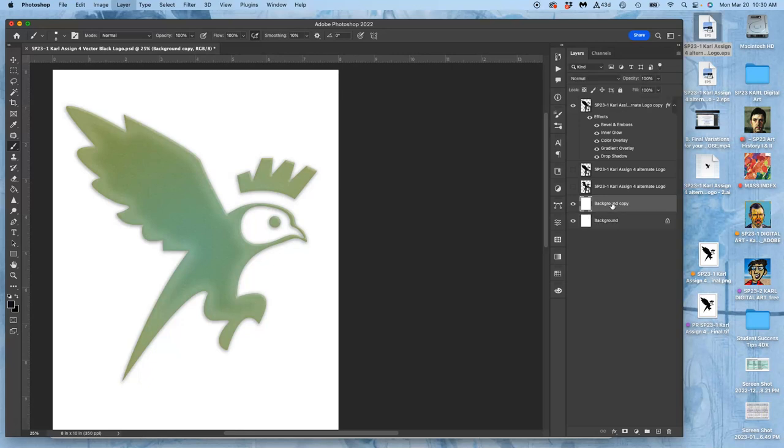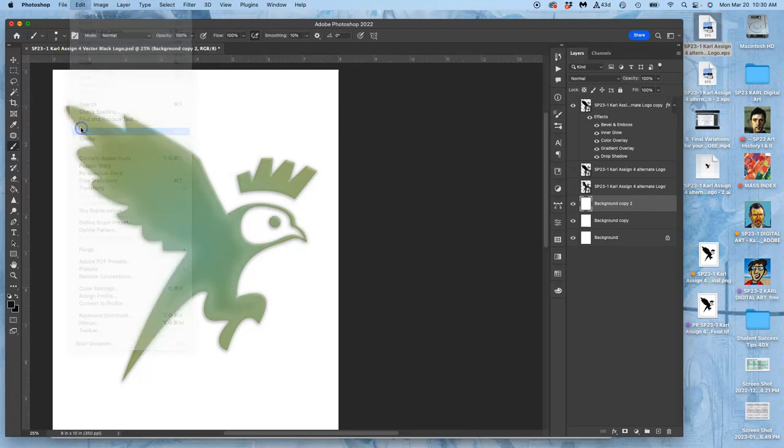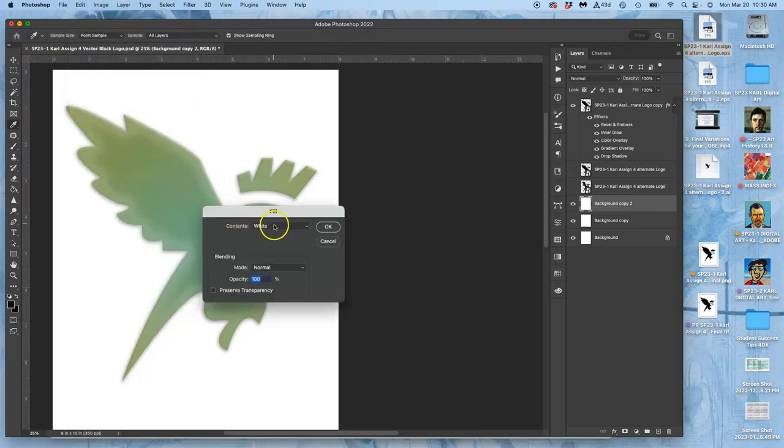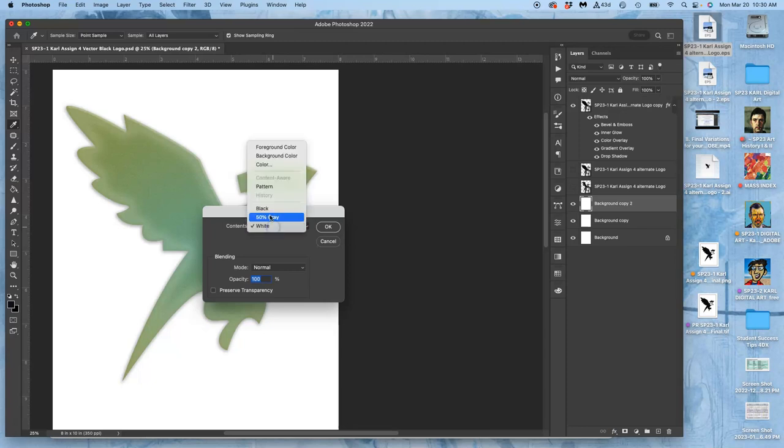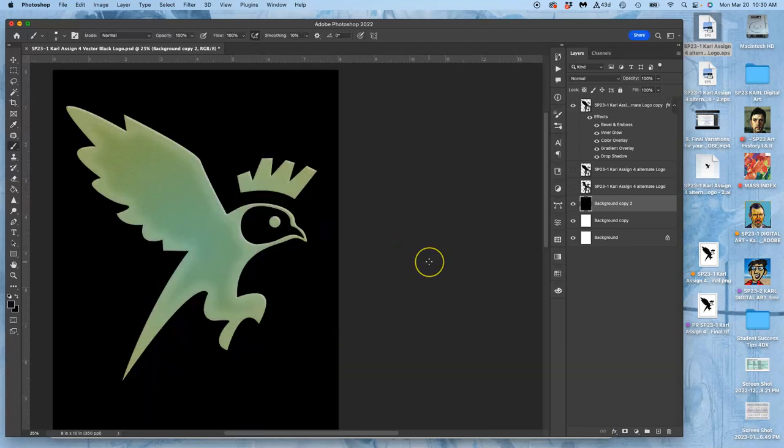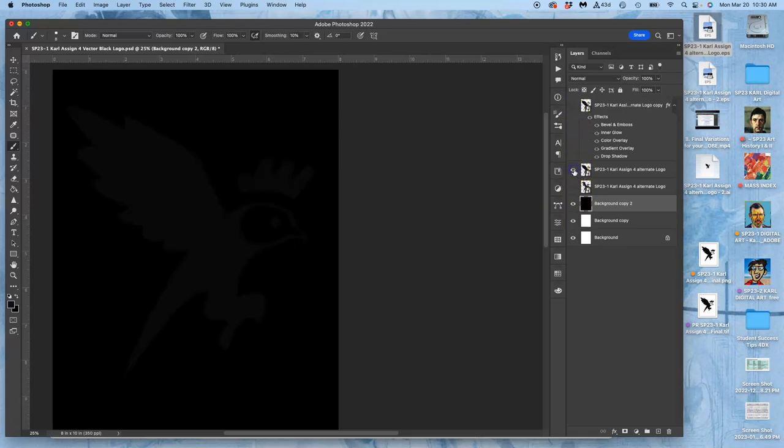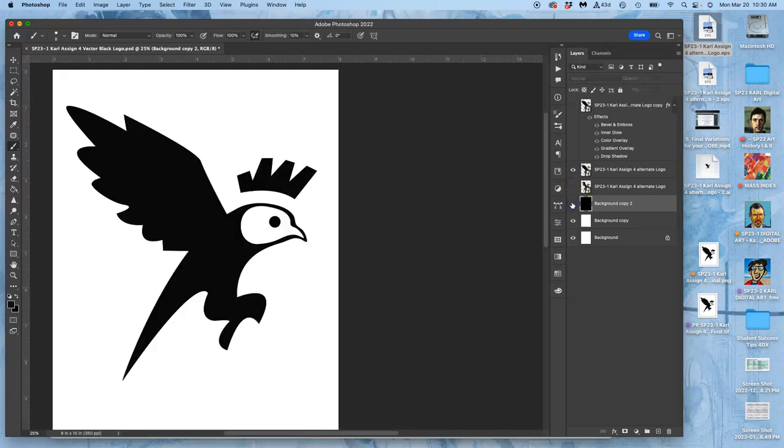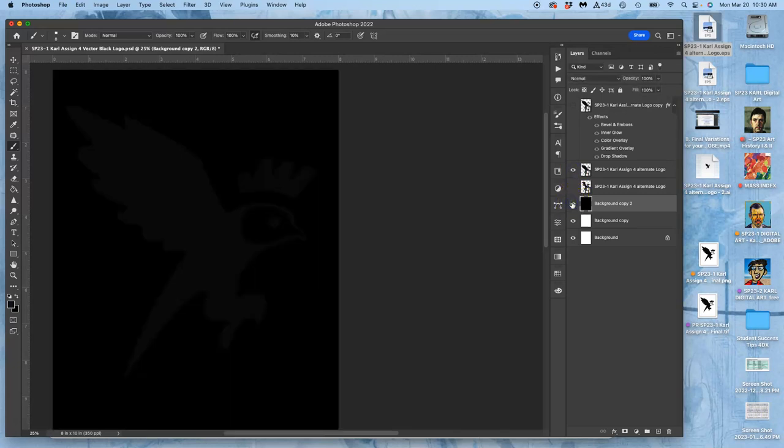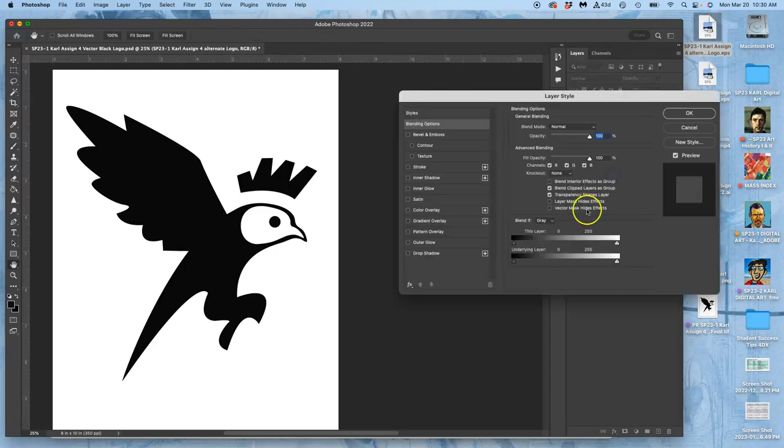Once you're happy with it, it can be a good idea to do this. Copy your background twice. Command-J, command-J. Then edit-fill one of those backgrounds with black. Instead of white. Just to see how your color solution works on different backgrounds. Obviously, your black logo is not going to work all that well on different backgrounds. Black on black does not work so well. So you see how I have a copy of my black logo. Sometimes you just want to create one.